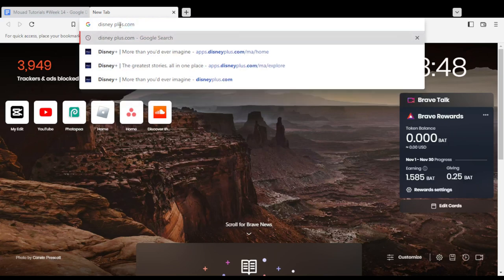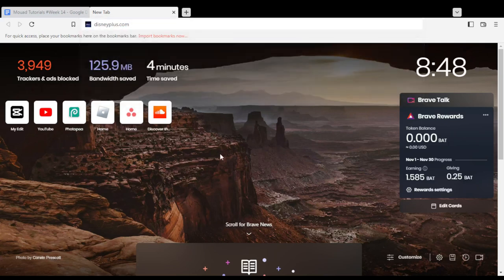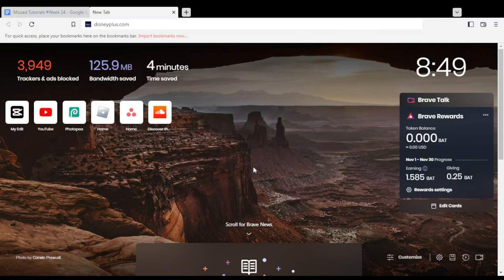All you need to do first is open the browser you're going to use to follow this tutorial. In my case, I'm using Brave, but you can use any other browser that works for you.